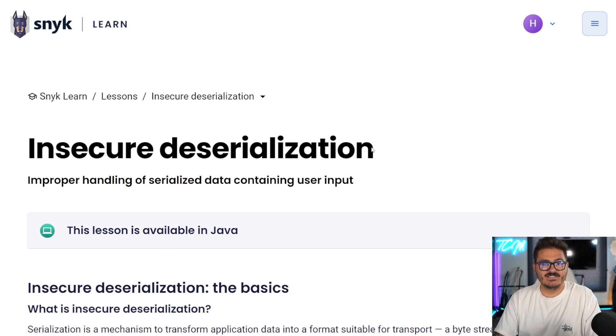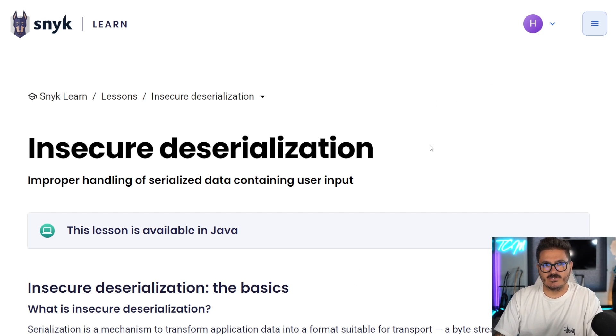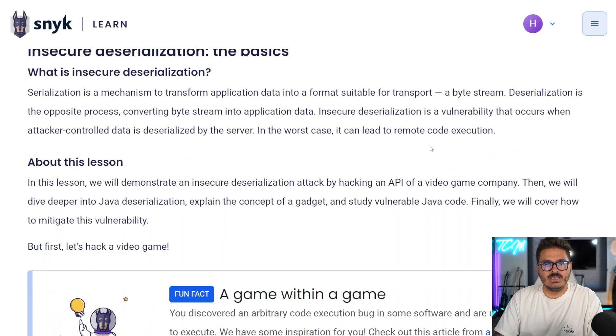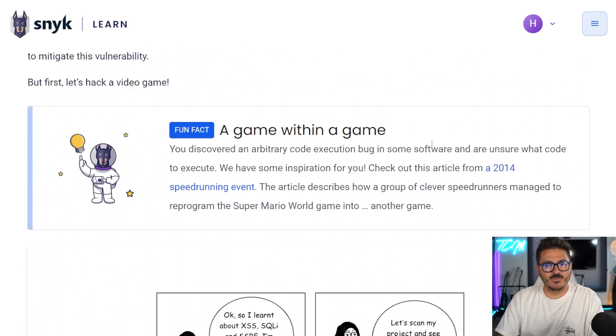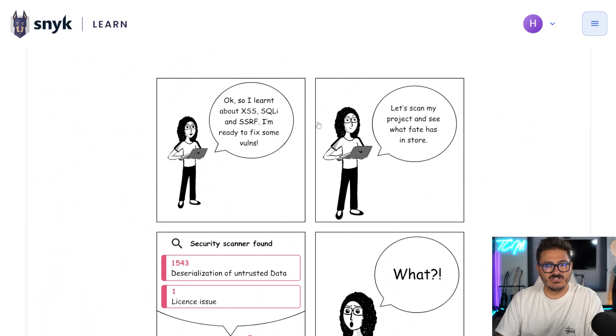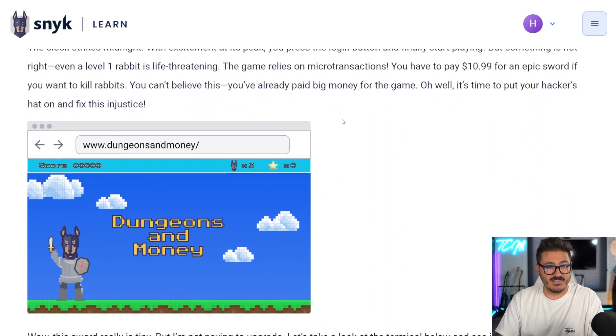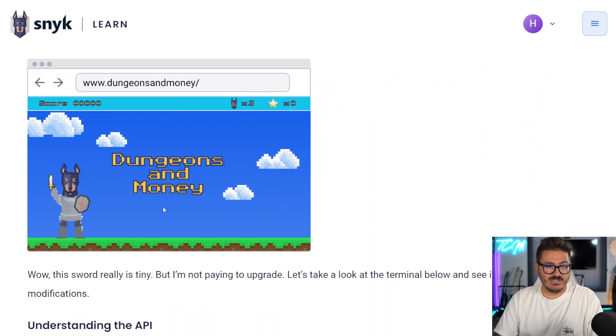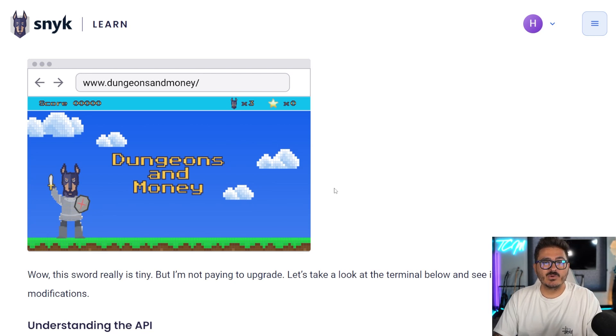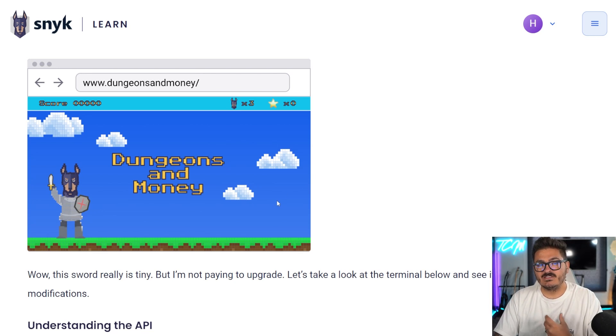We can also come in here and click on learn about this type of vulnerability and how to fix it. So let's do that first. So Snyk takes us to this lesson about insecure deserialization. And if we scroll through it a little bit, they actually give us a game that we can play with.